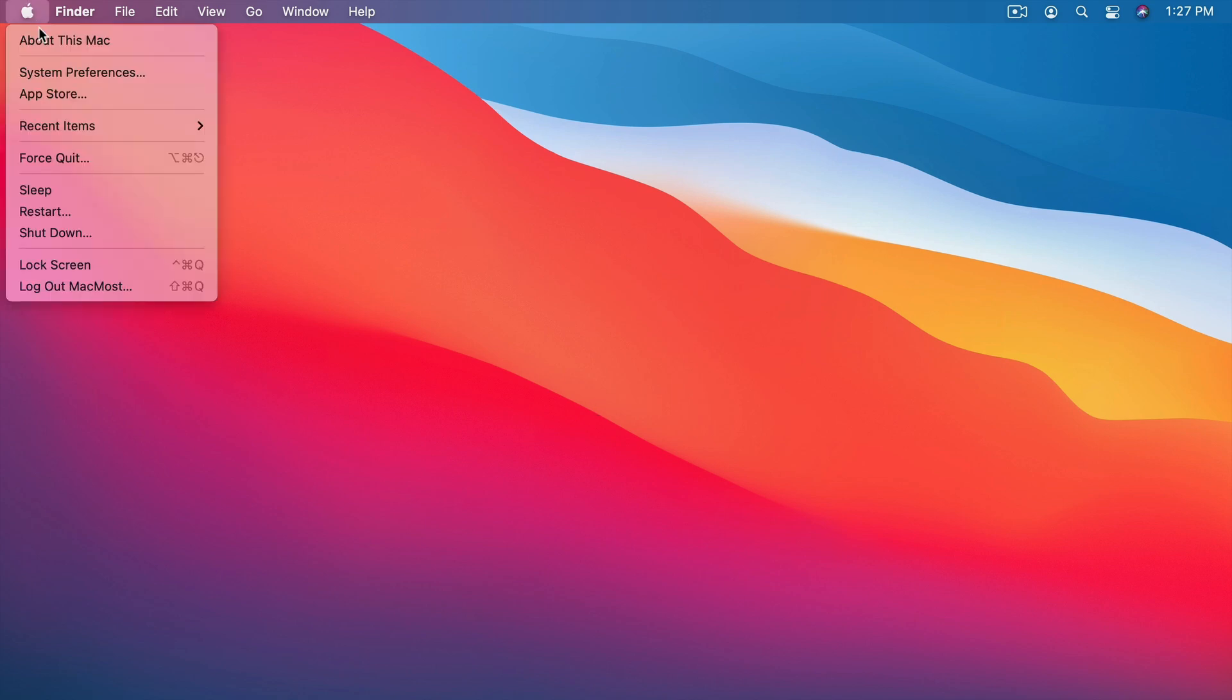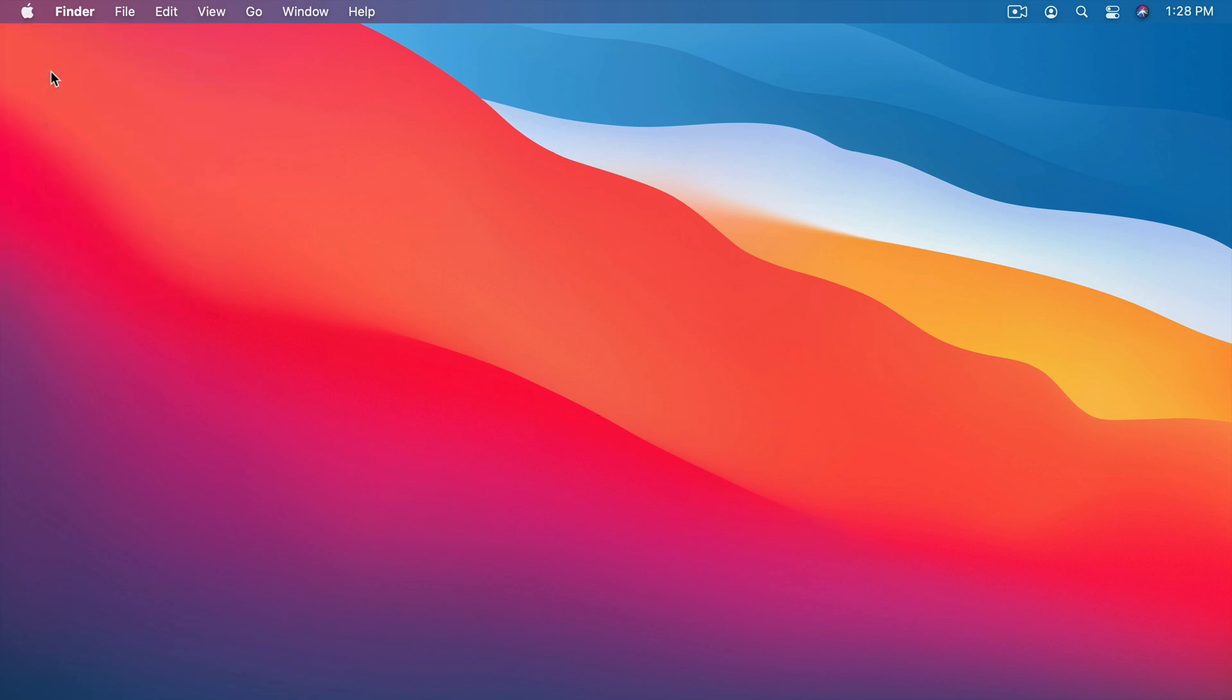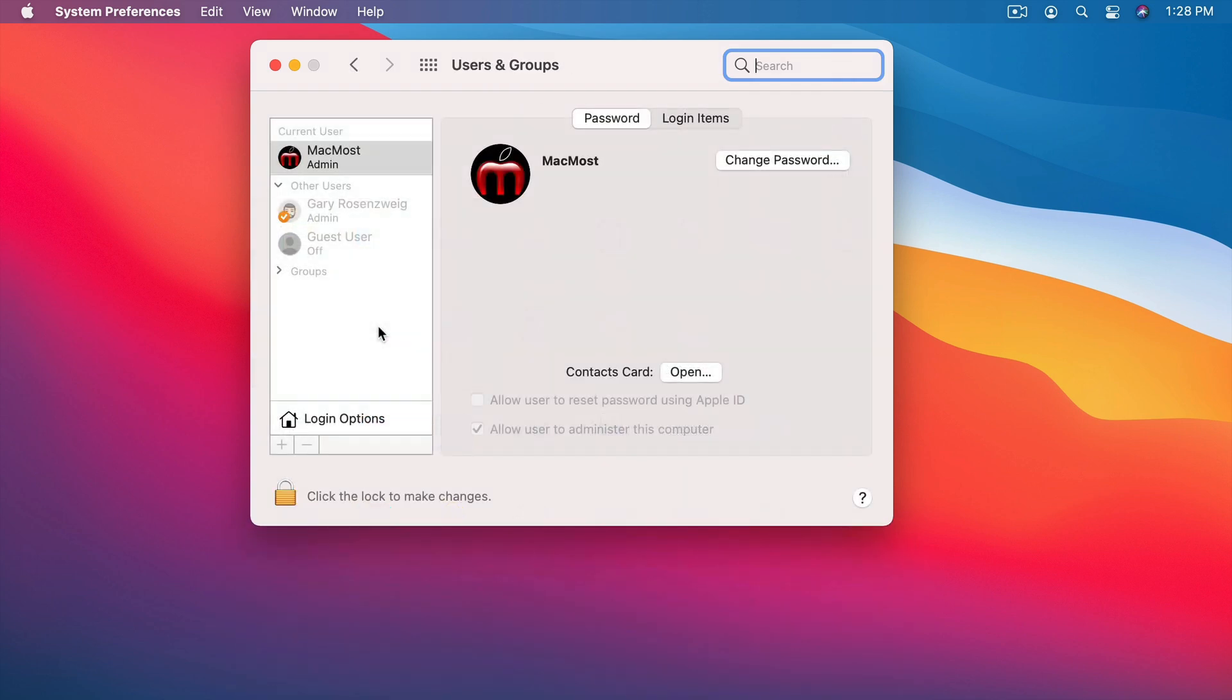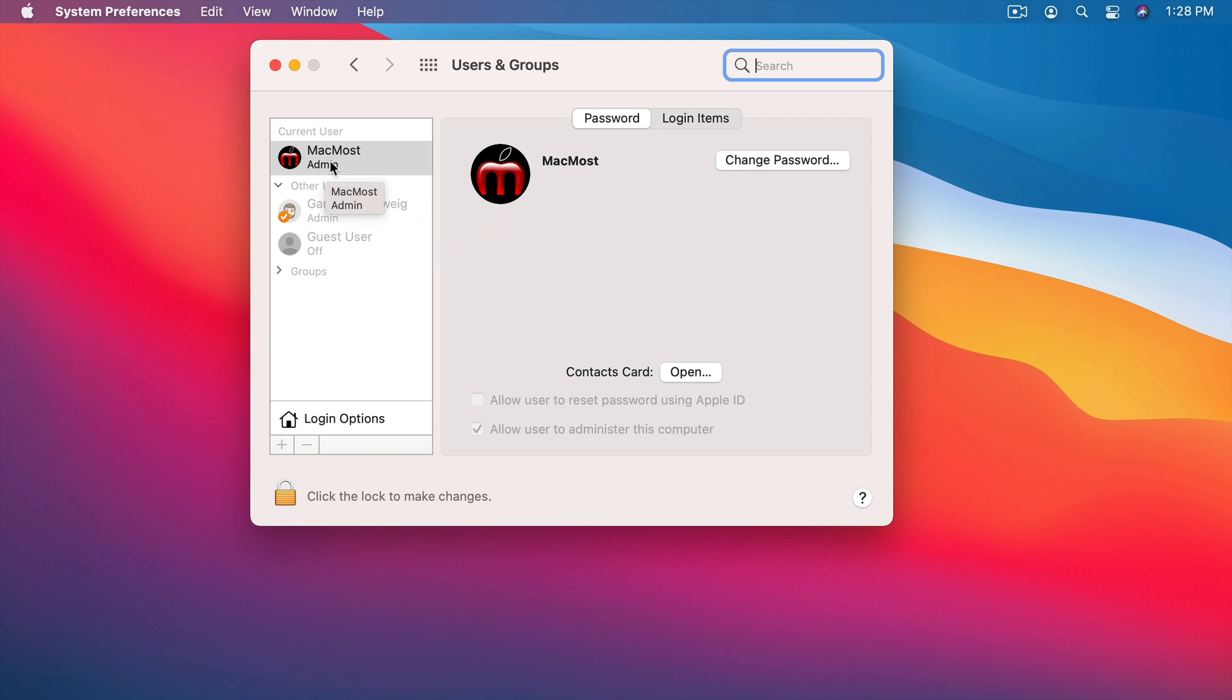You can go and set up user accounts in System Preferences under Users and Groups. Then it will show you the current user and then other users. As you can see here I've got two user accounts on this Mac. I've got one called MacMost which I use to make courses and tutorials and another one that's my main user account.